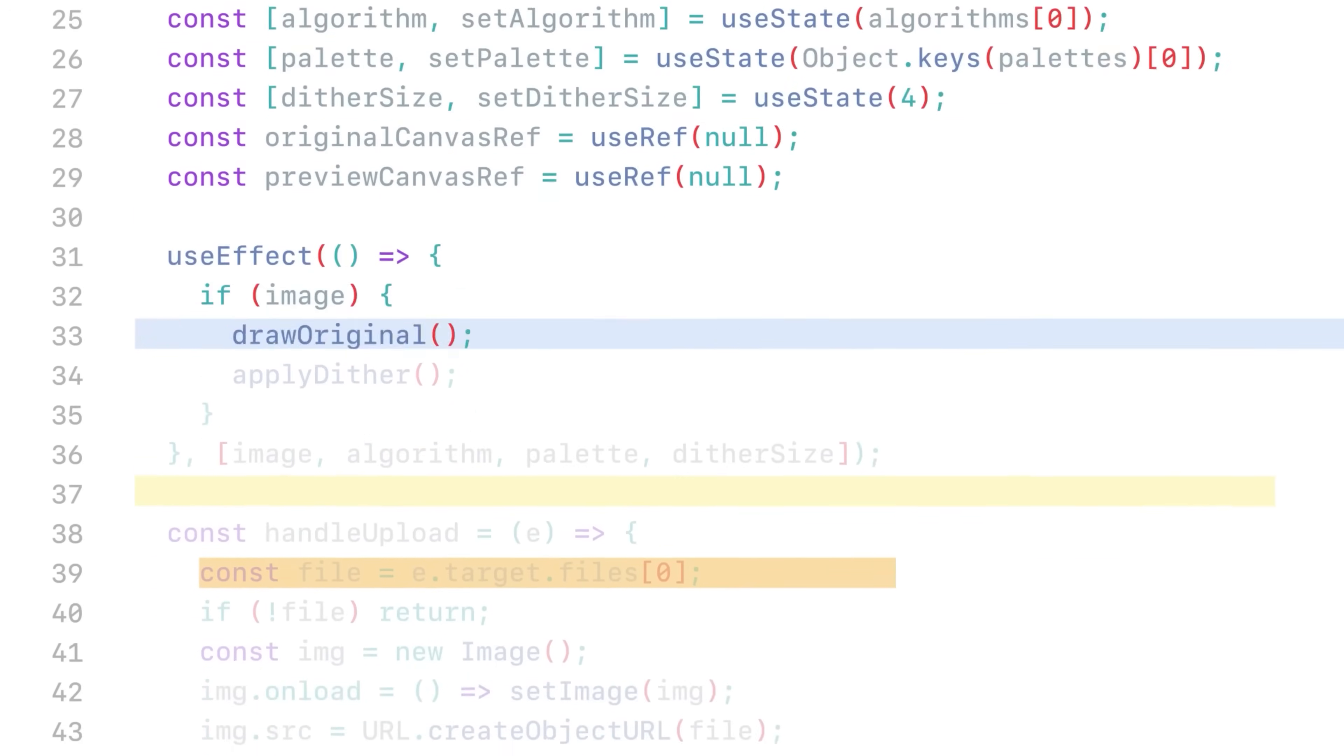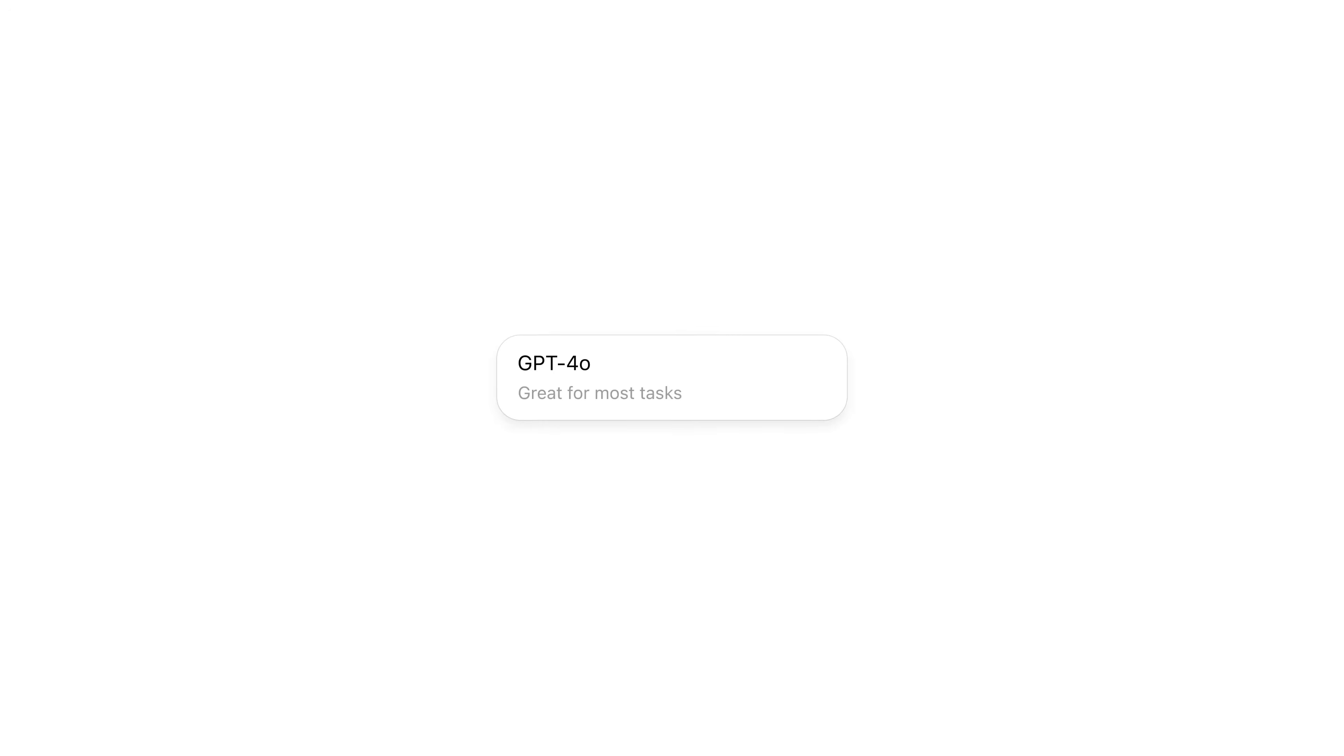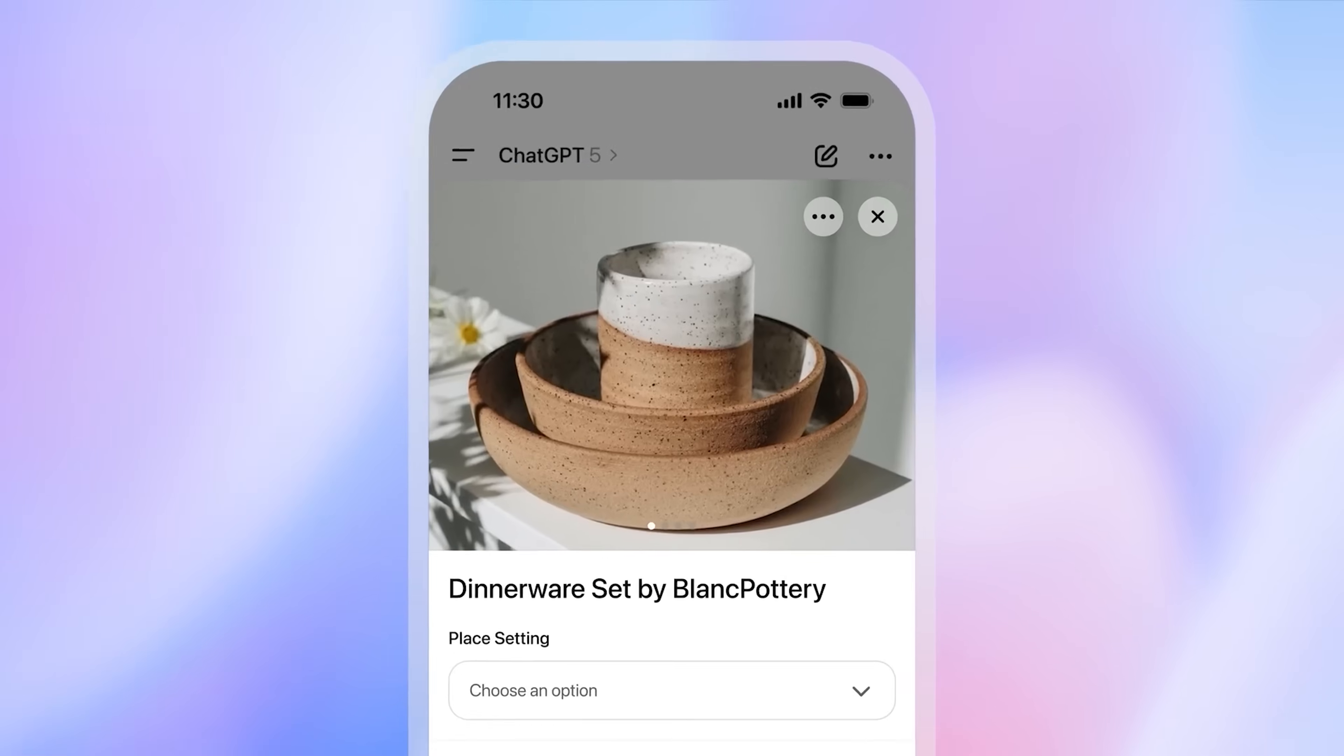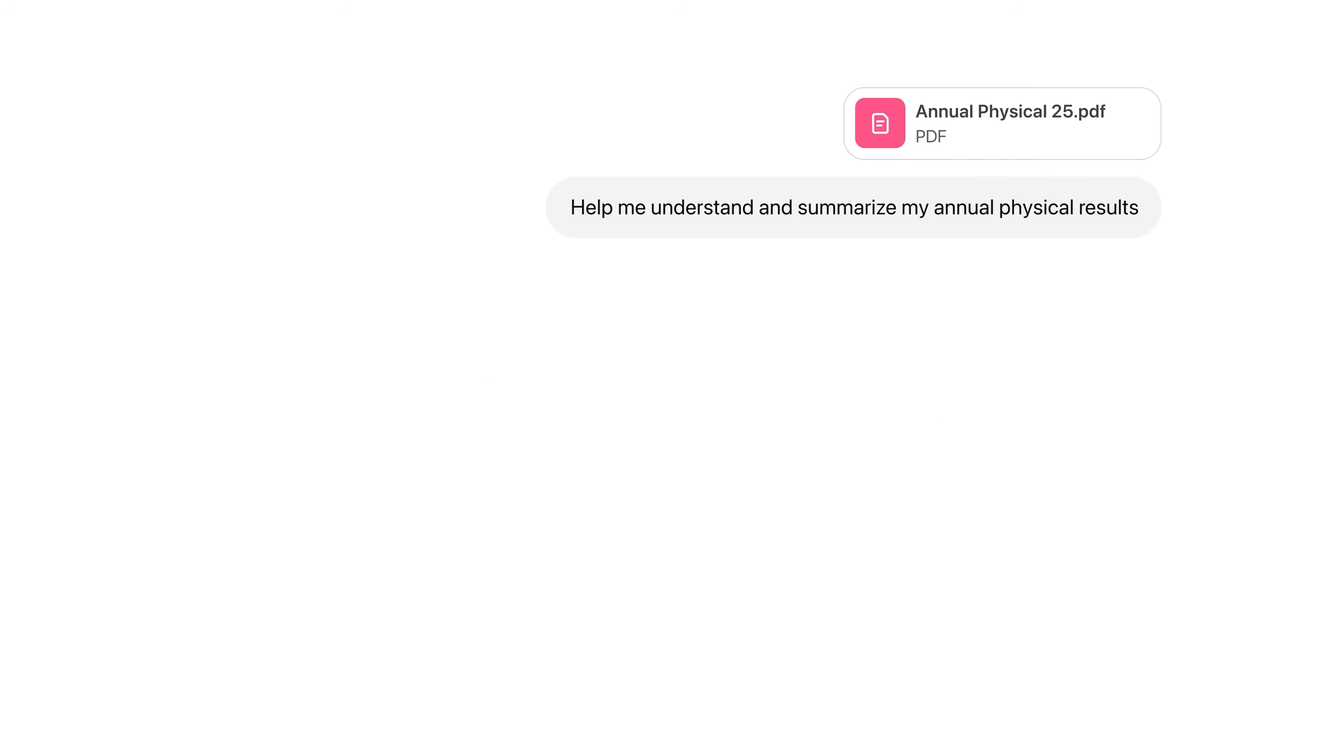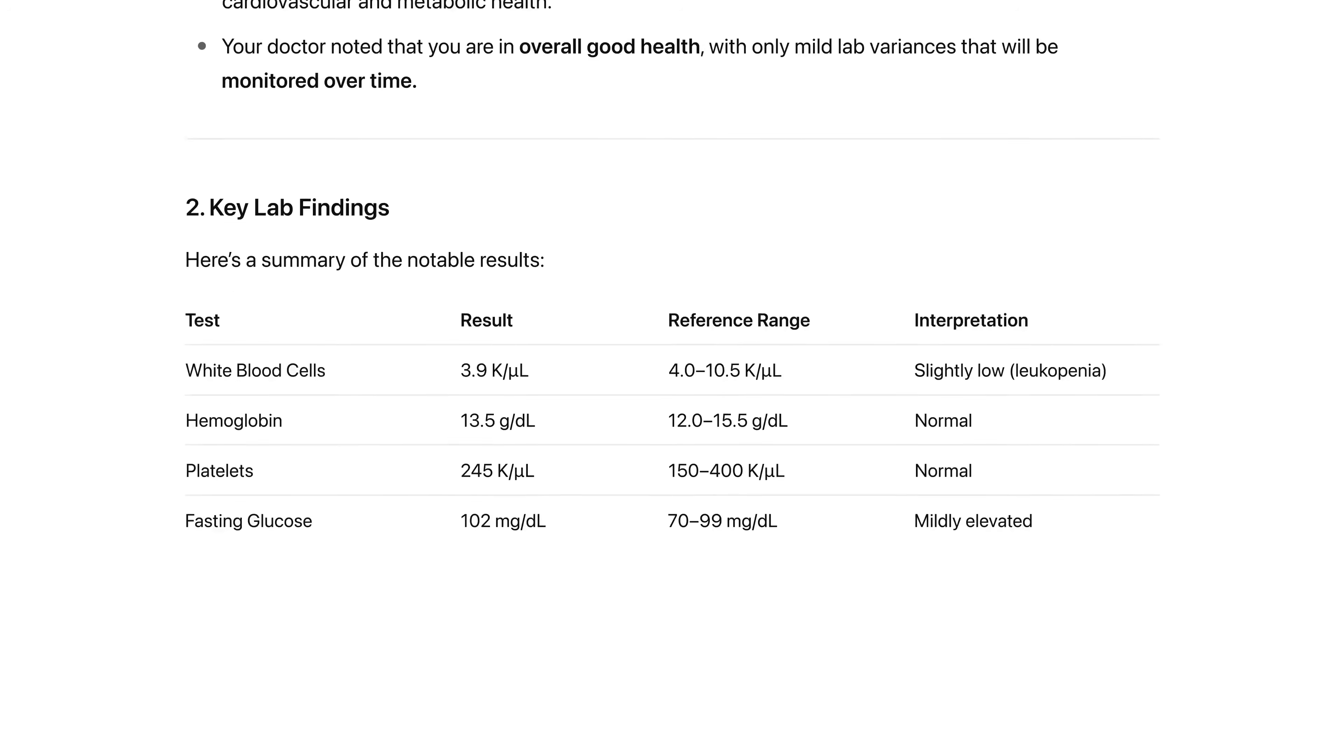Ever since ChatGPT dropped, AI models have gotten insanely powerful. Dozens of upgrades, smarter responses, better reasoning. But AI apps using these models haven't evolved. They still spit out text.